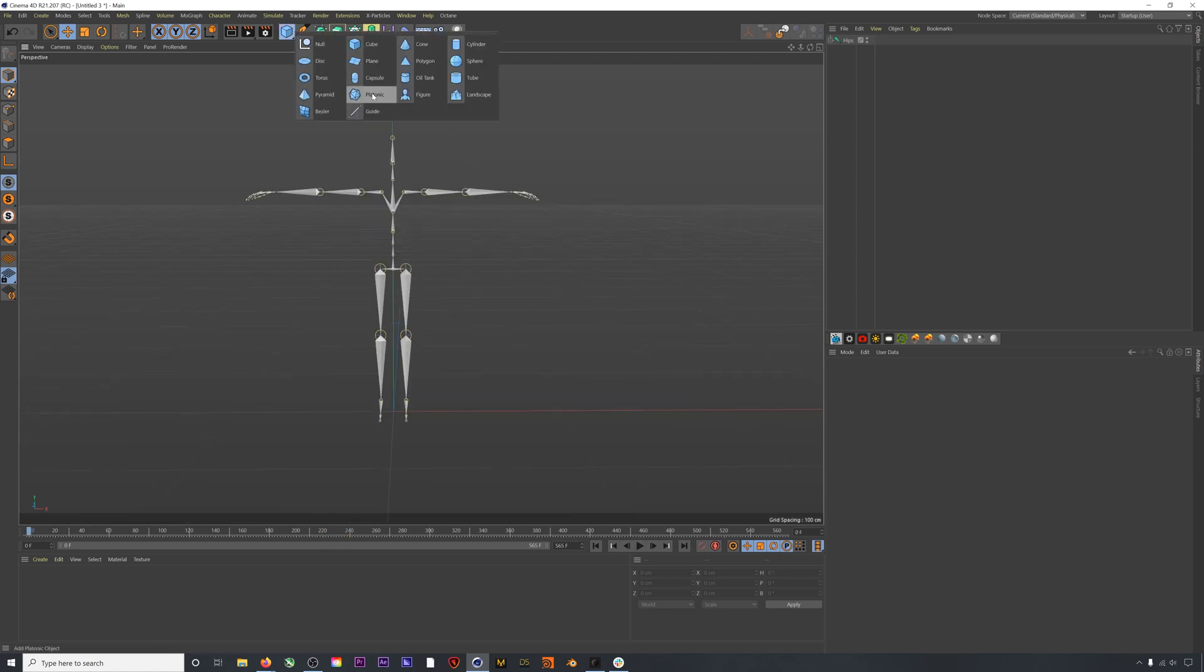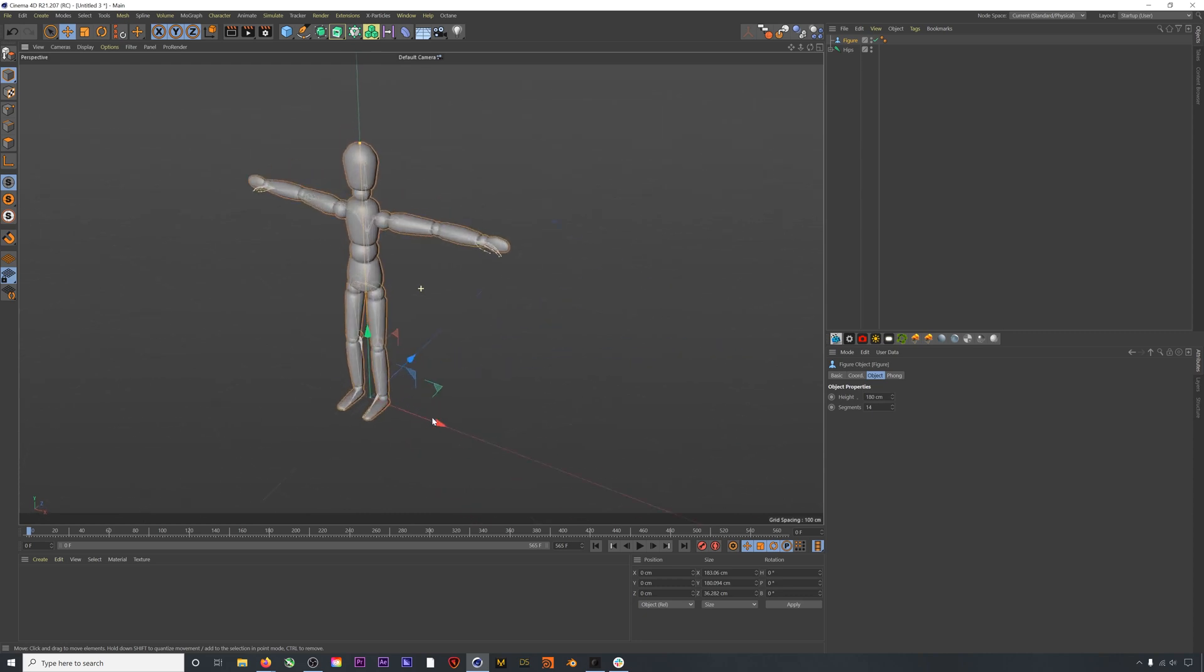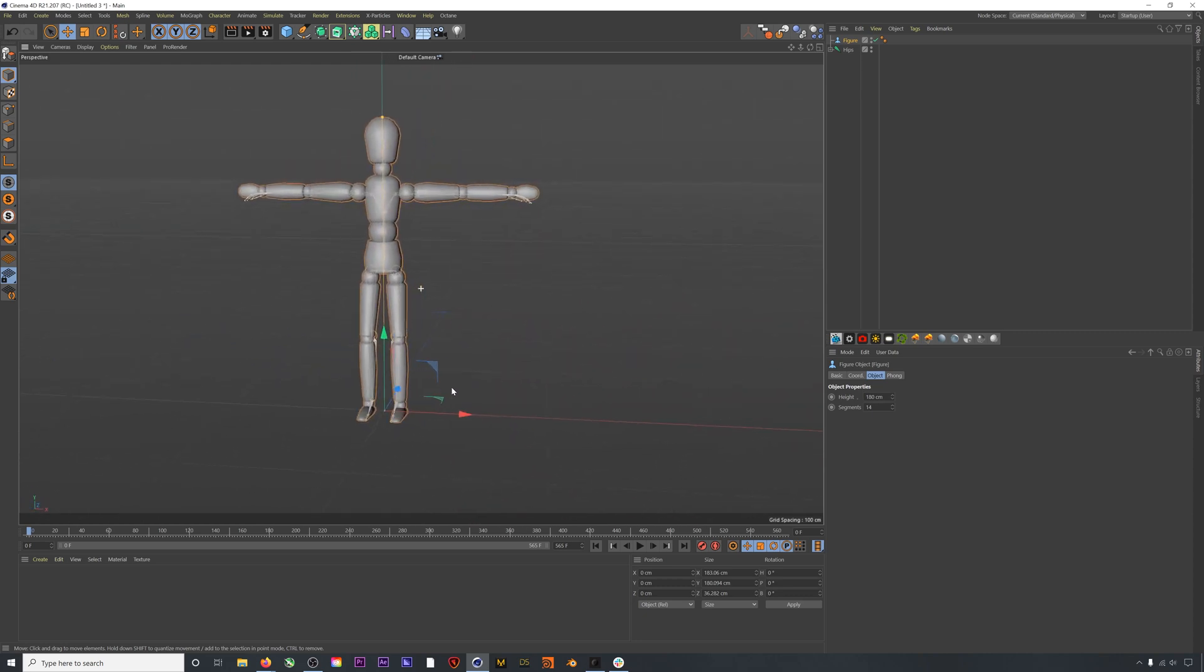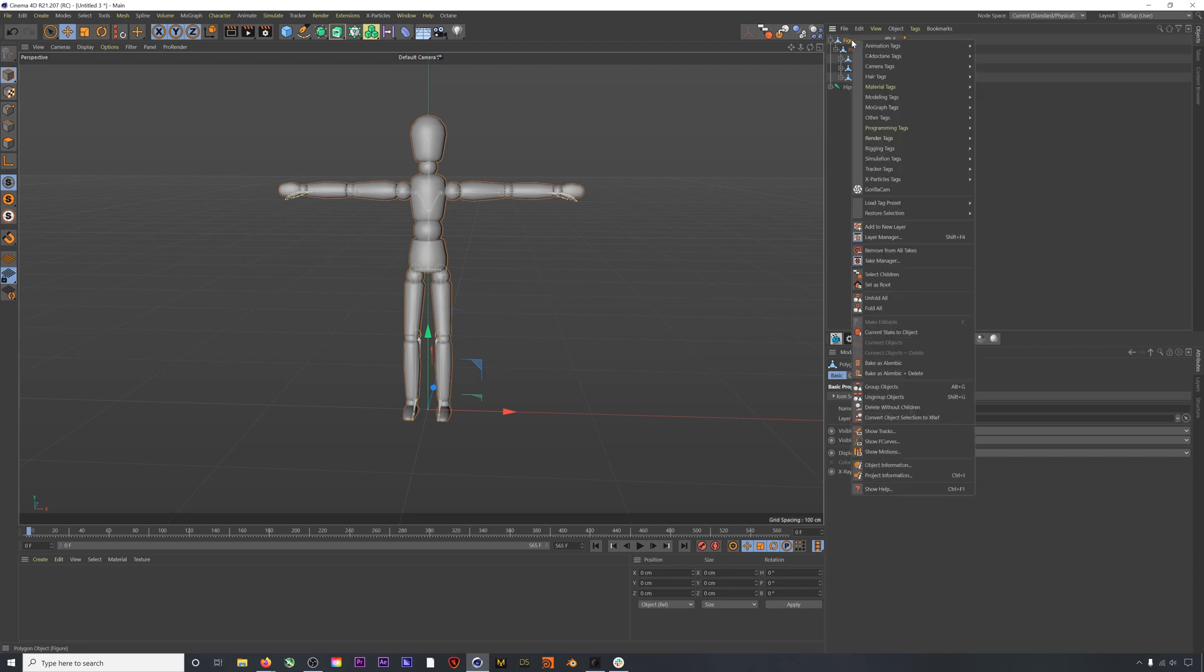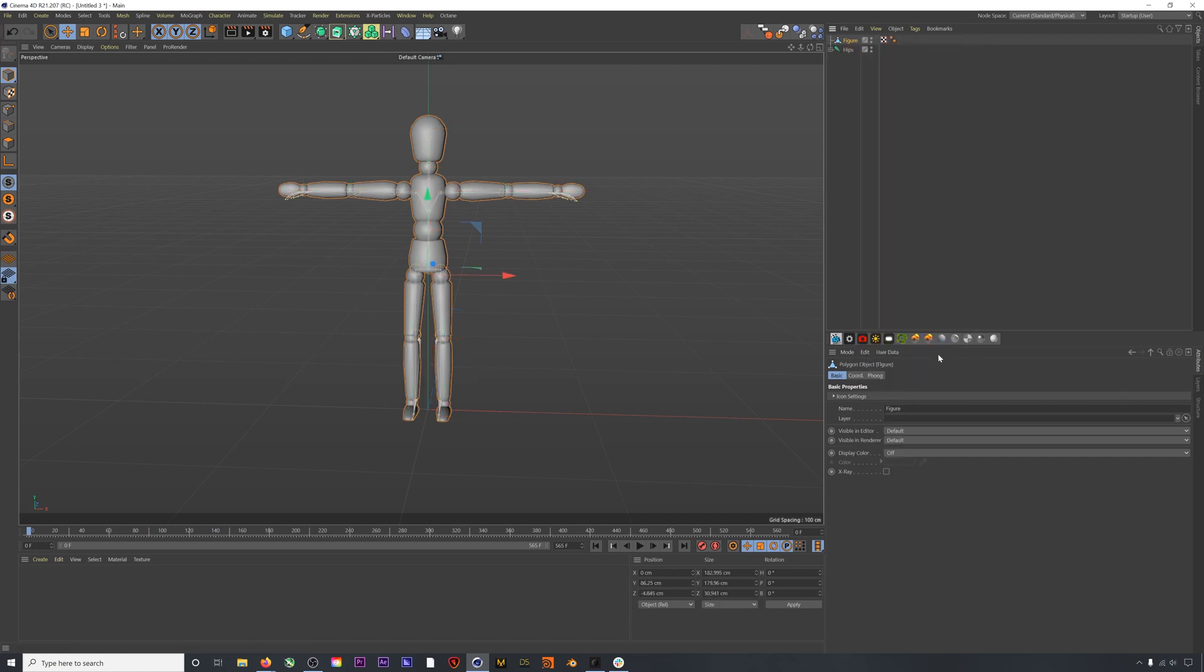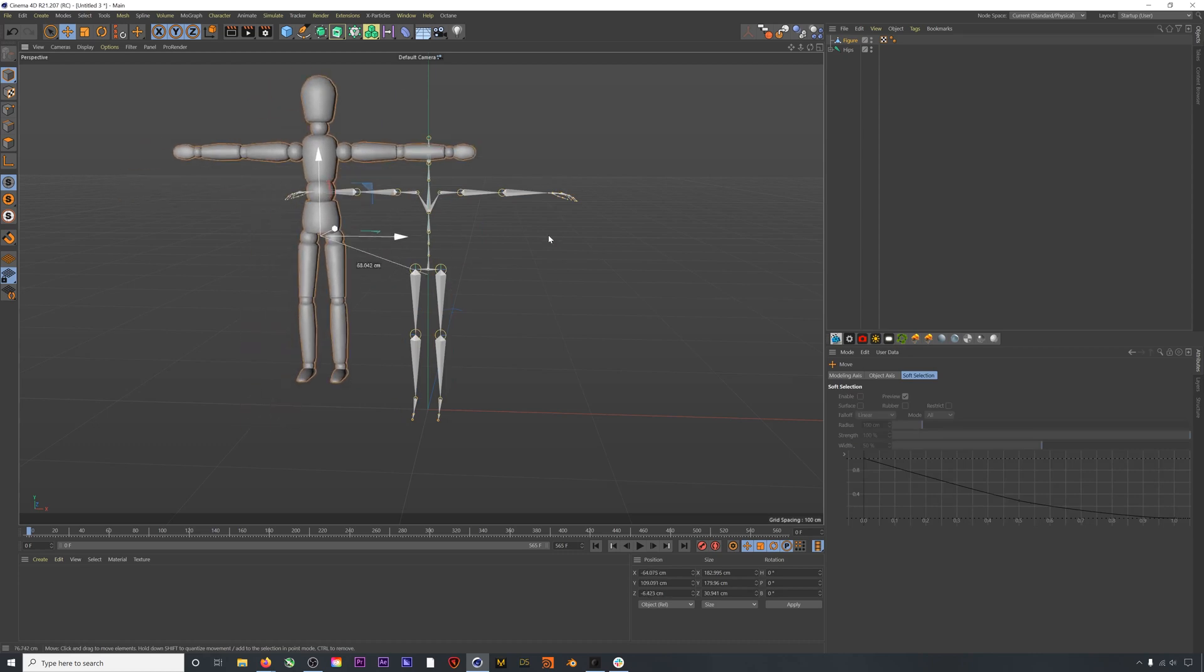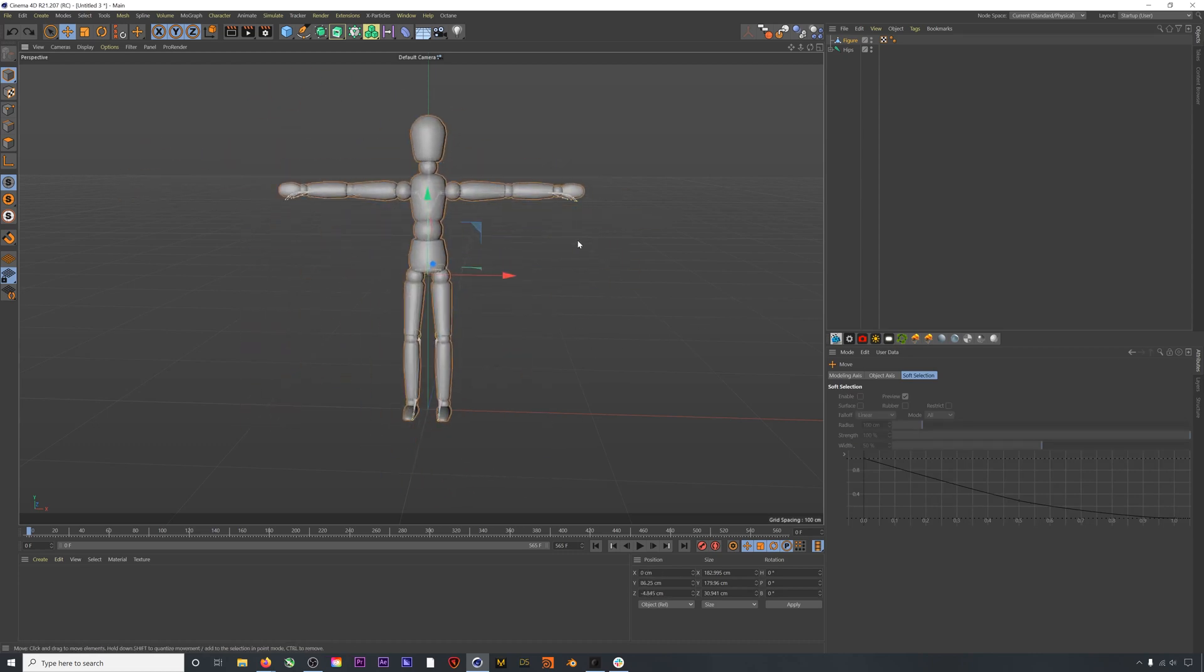If you want to use a character, we have tons of tutorials on retargeting your mocap onto your character's skeleton properly. You can check those out on our channel. To use this standard figure, first I'm going to make it editable by hitting C, then I will select children, and then I will hit connect objects and delete.